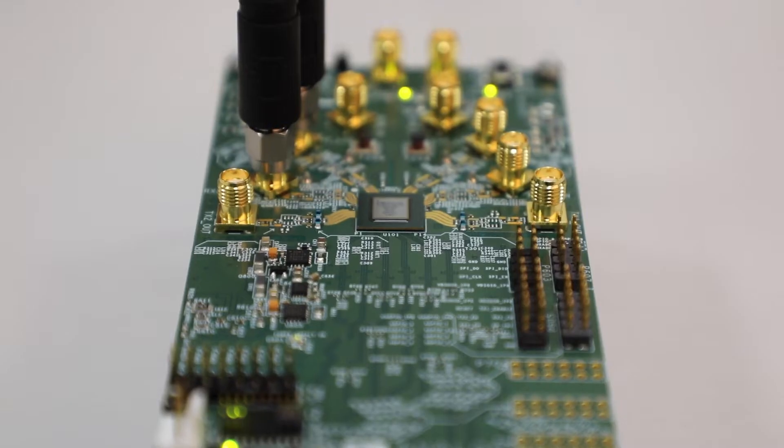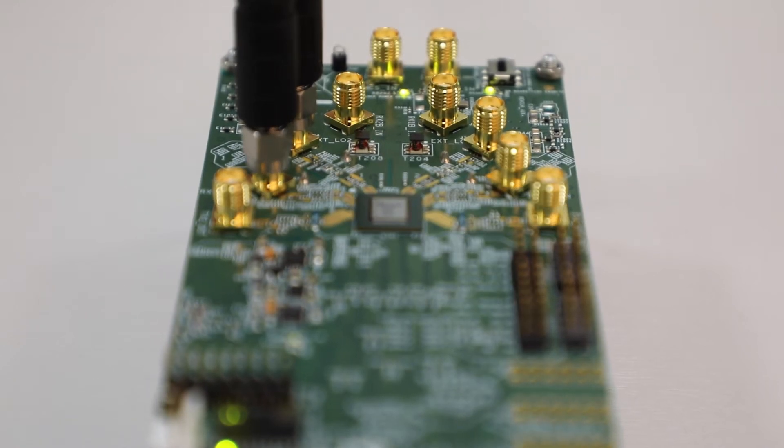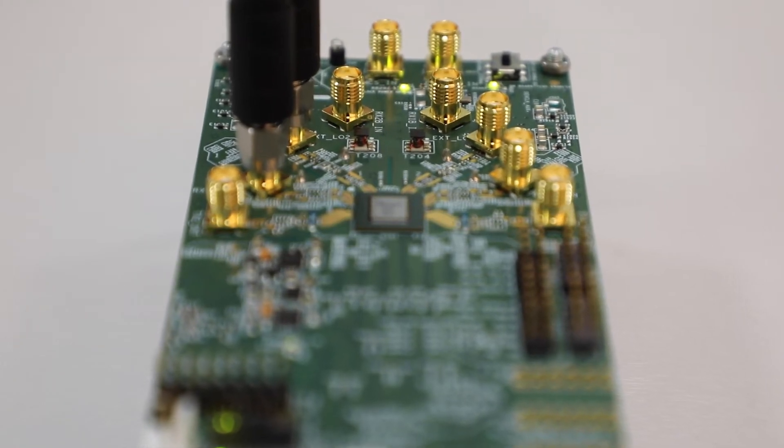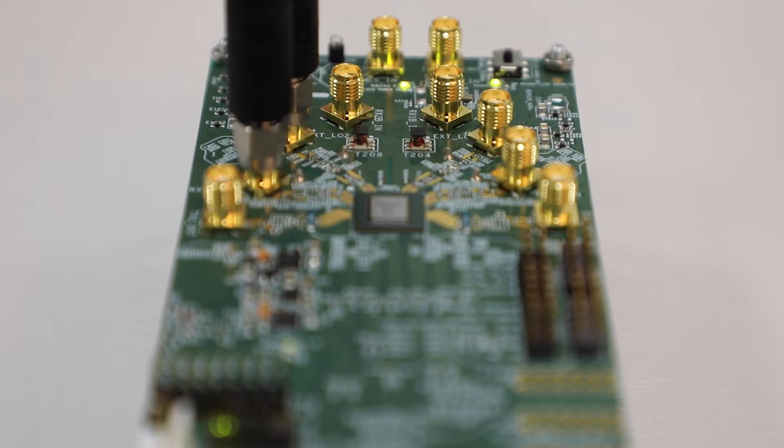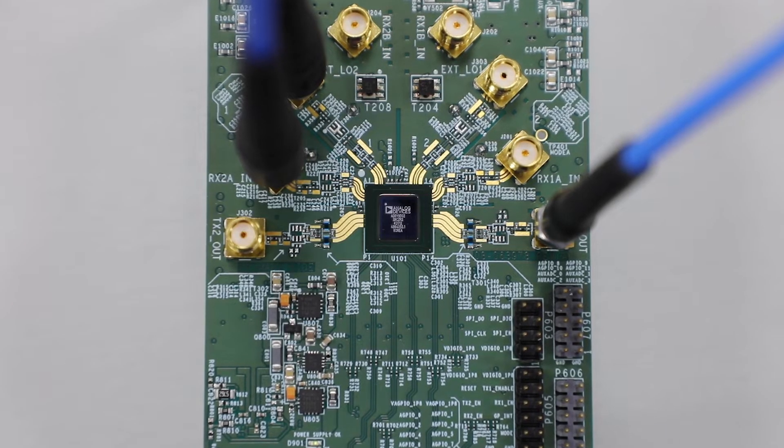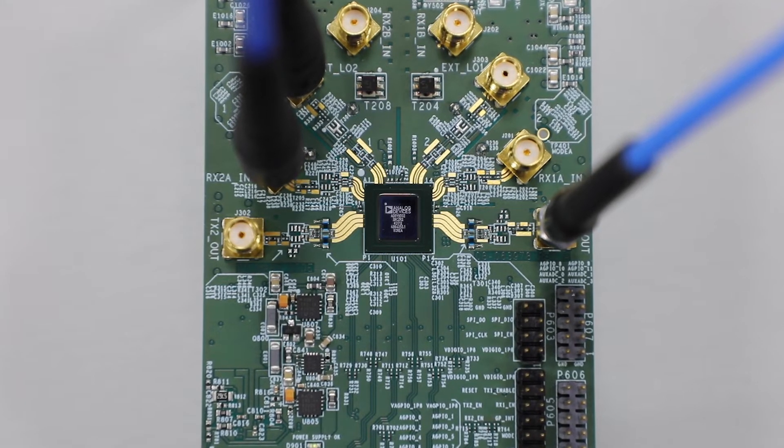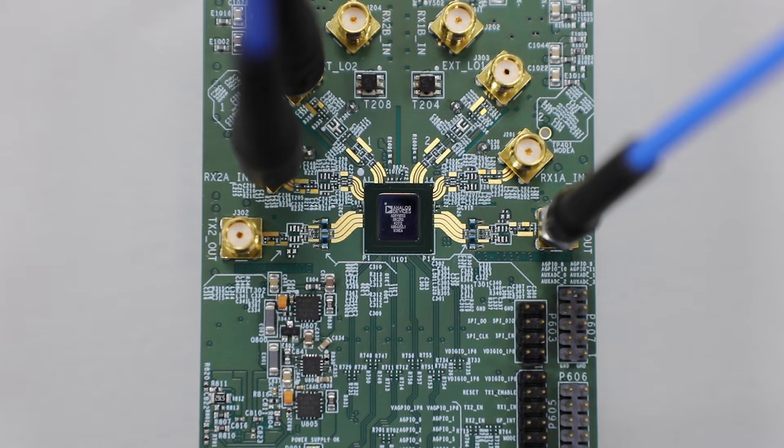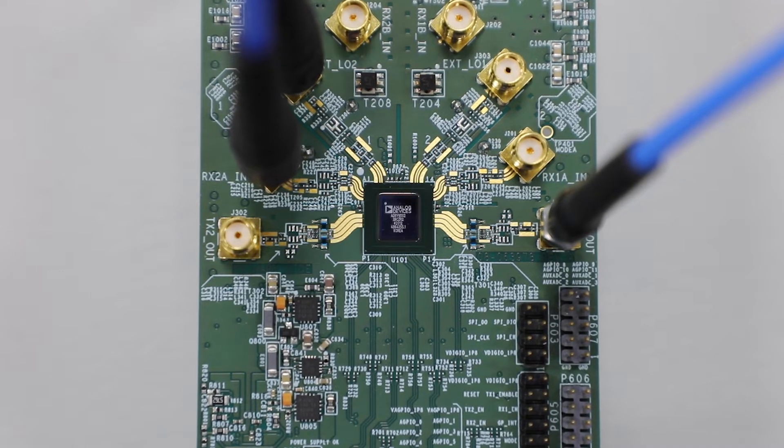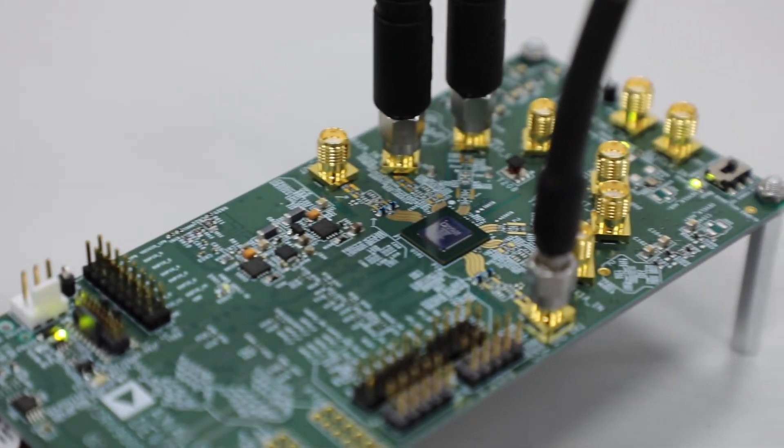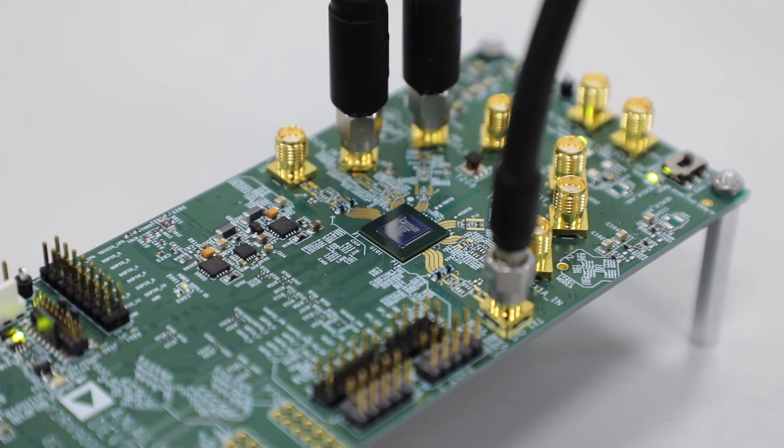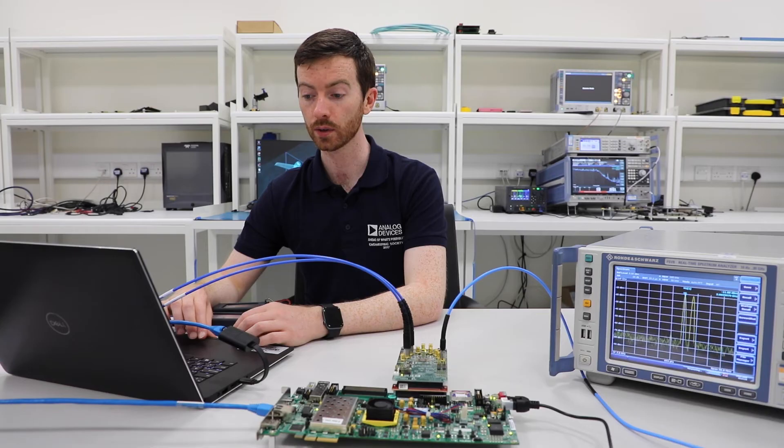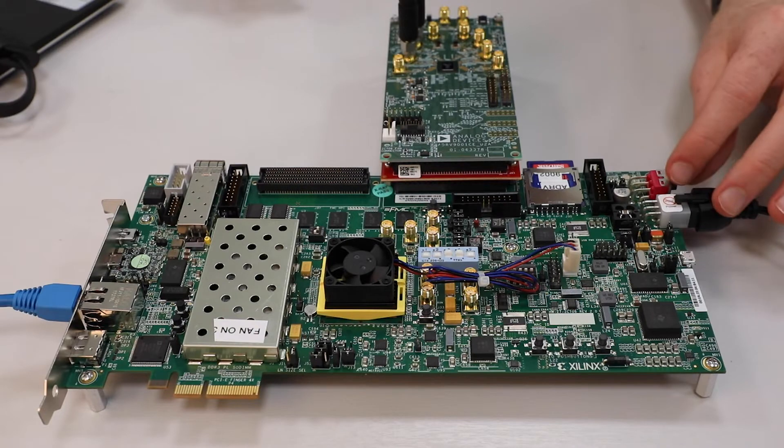The top side of the evaluation board exposes two TX outputs, four RX inputs, both A and B pairs, two external LO inputs, multi-chip synchronization and dev clock inputs and GPIO and control headers. Let's connect a clock source to the clock input and continue. The board also contains an on-board signal source of 38.4 MHz VCT-CXO.